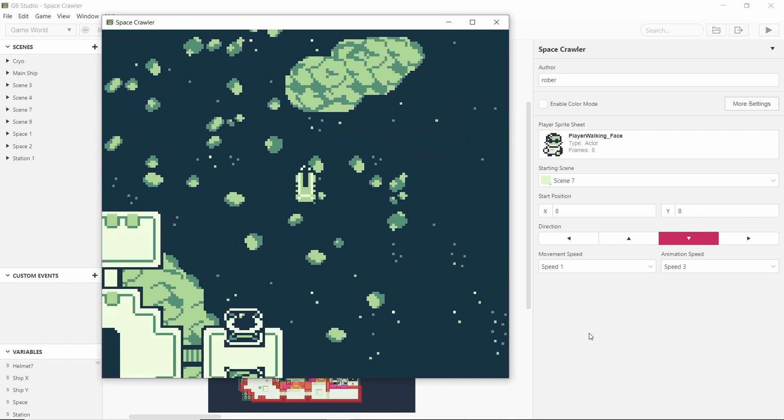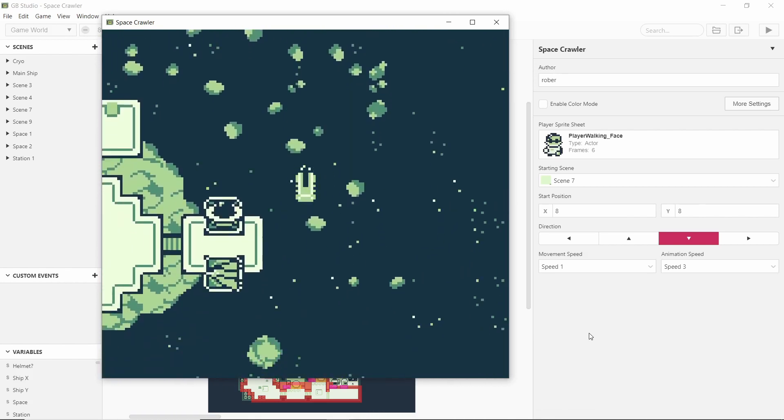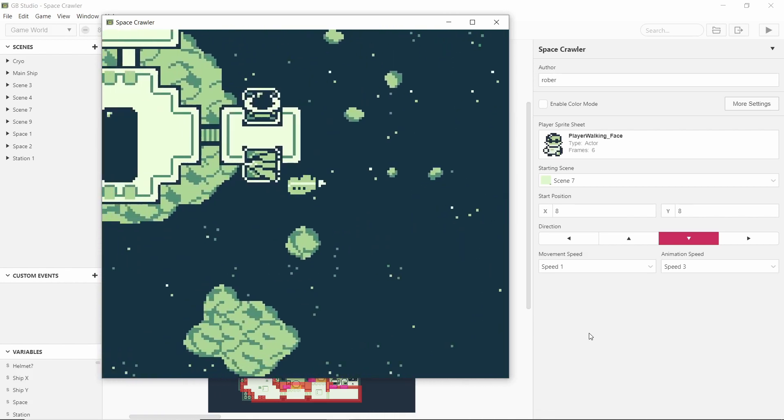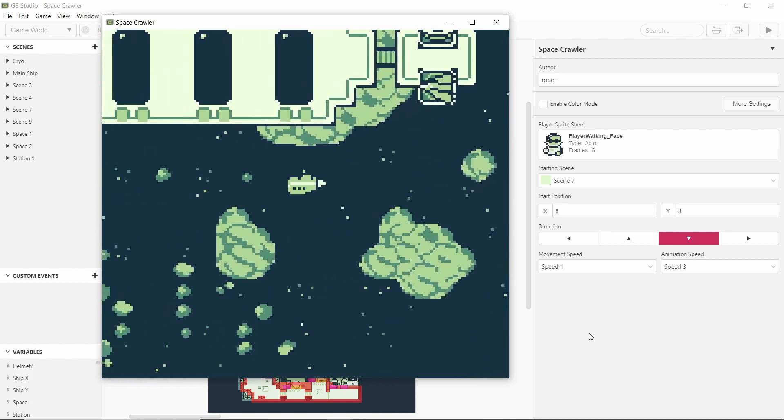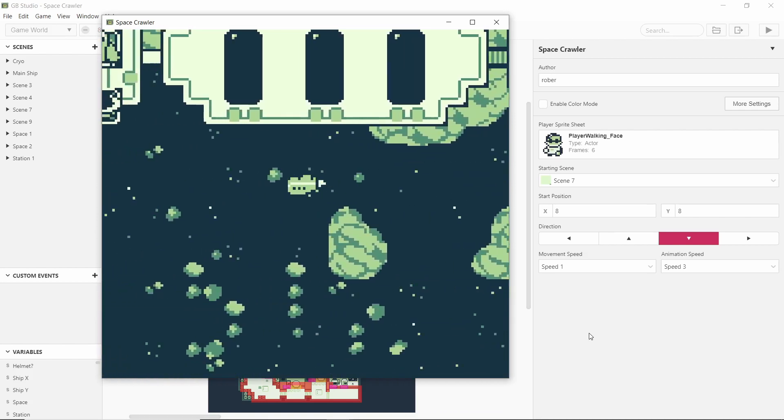But yeah the thing I'm most happy with is the artwork for these meteor things. I'll show you in Tiled.